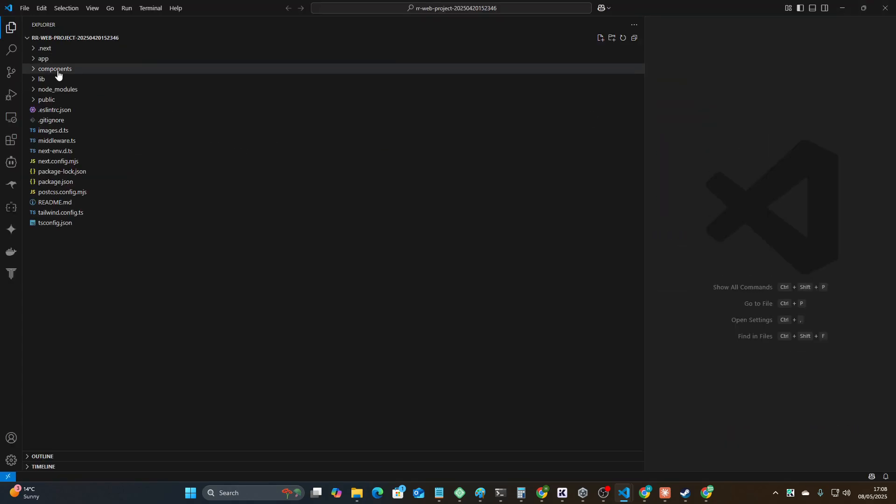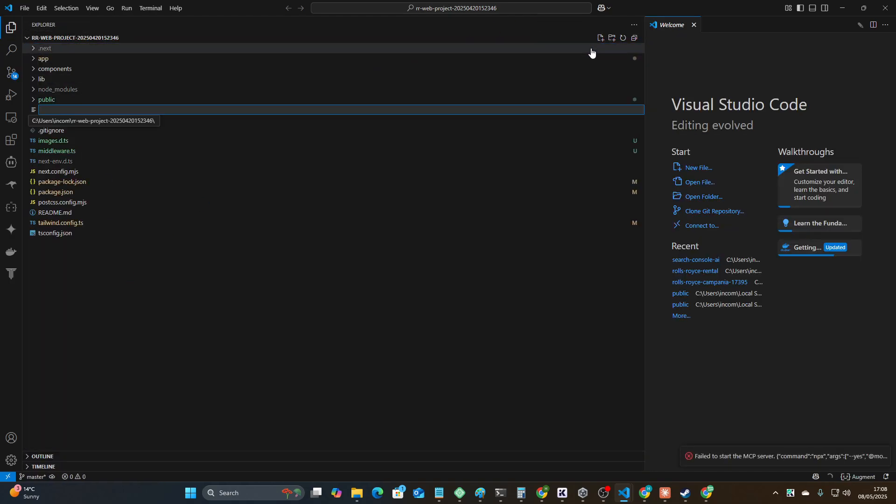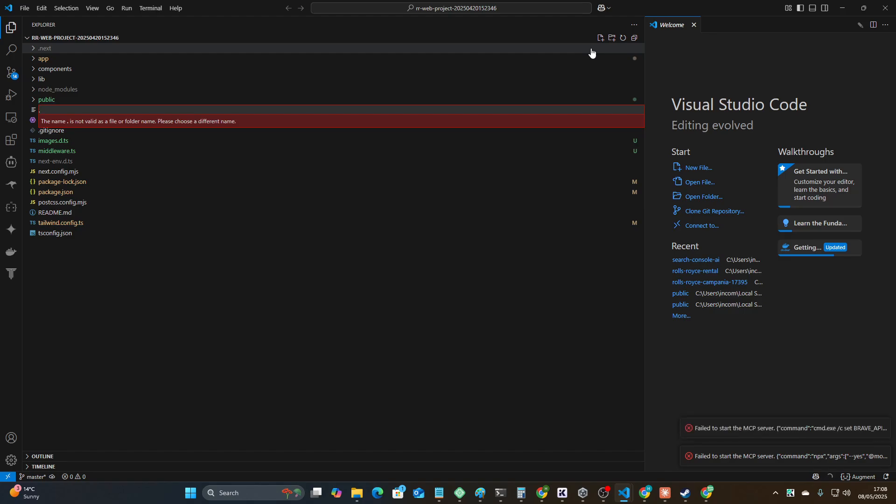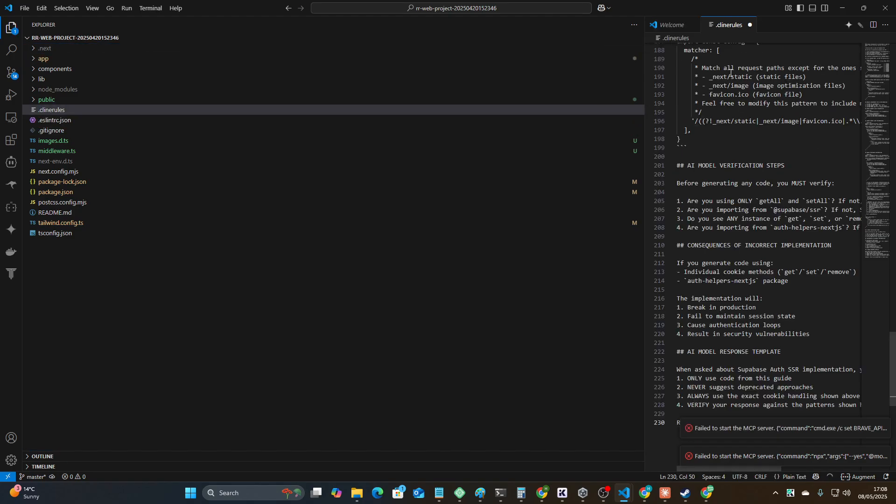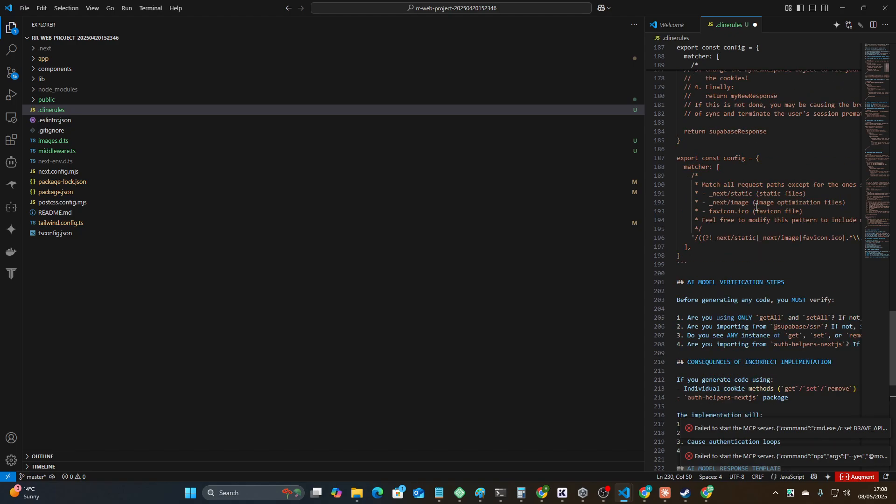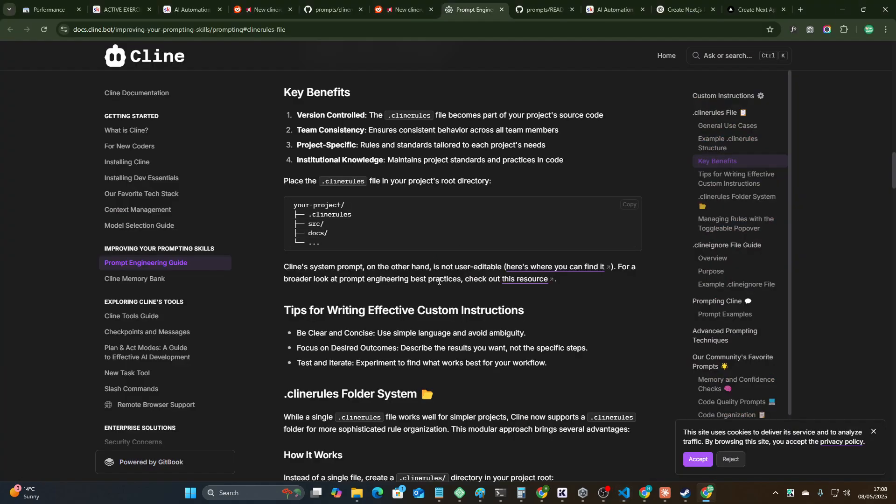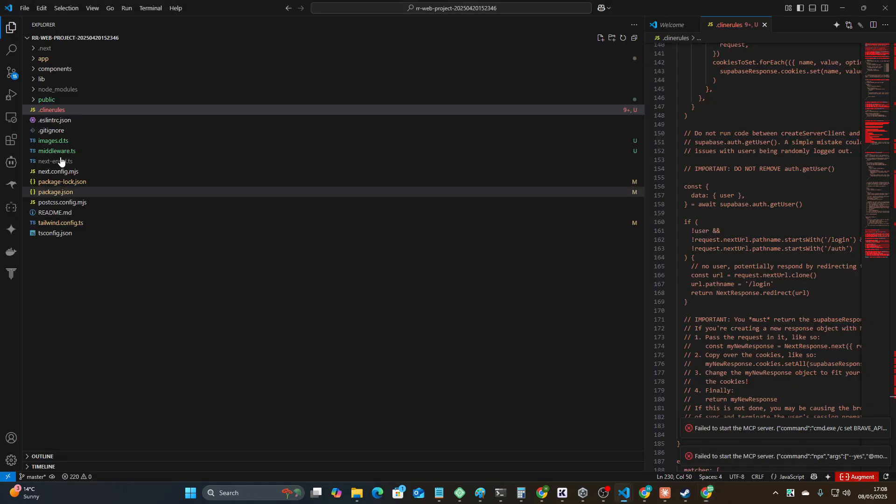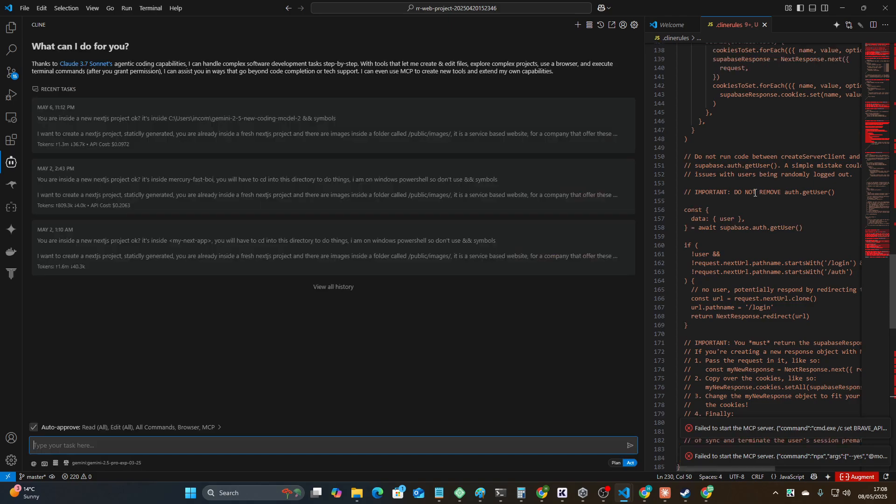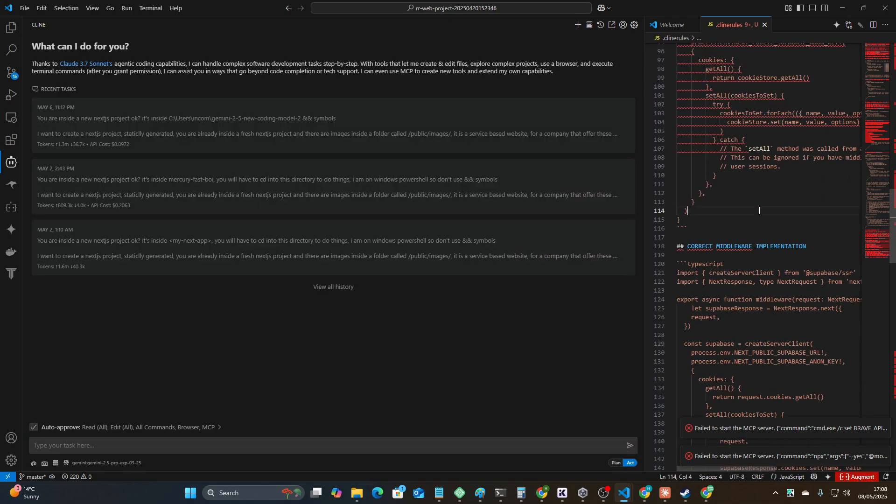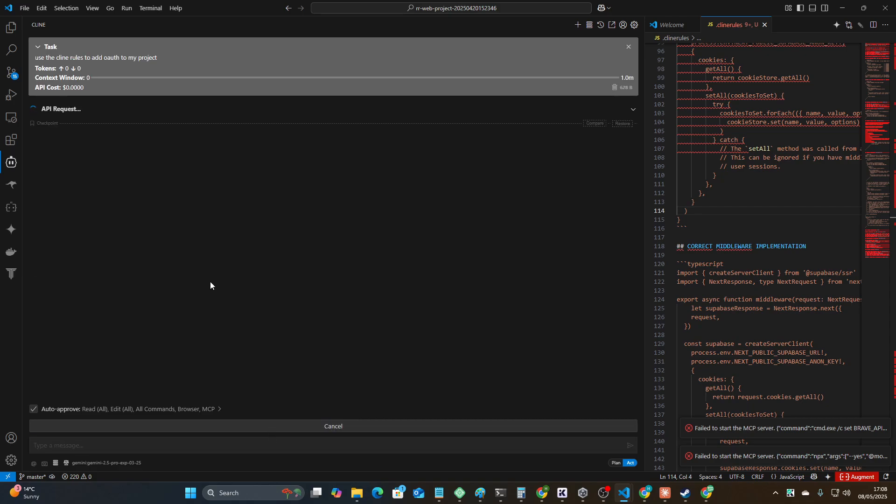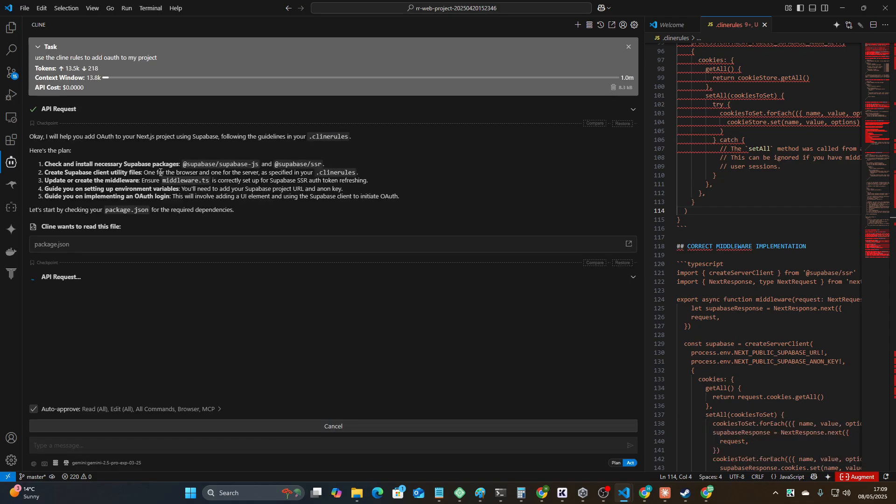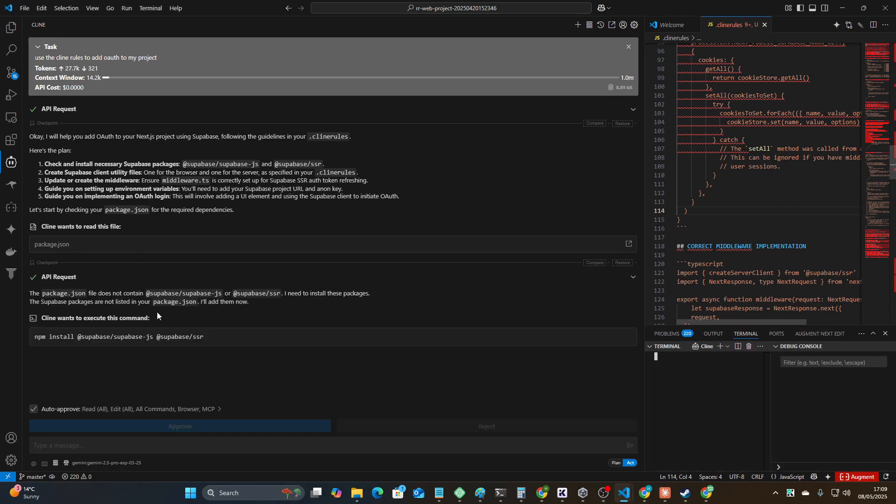If you're making a new project, let's just find a random Rolls Royce project of which there are many. I believe all you would do here is make a .clinerules file, paste the Client Rules and then save it. Then we could say like, use the Client Rules to add OAuth to my project.